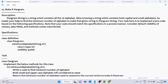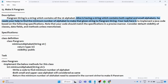First of all, let's read the description. A pangram string is a string which contains all 26 alphabets. We are given a string which contains both capital and small alphabets. We need to find the minimum number of alphabets to add to make the given string a pangram string.